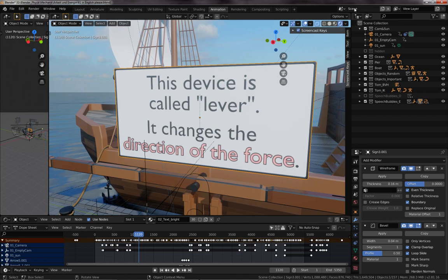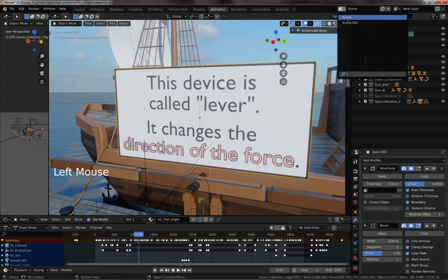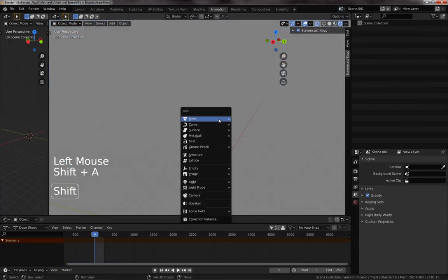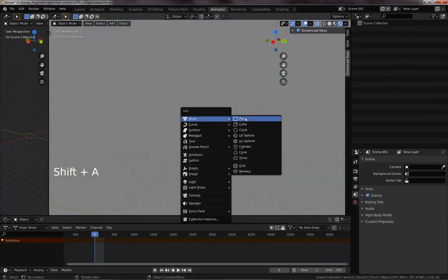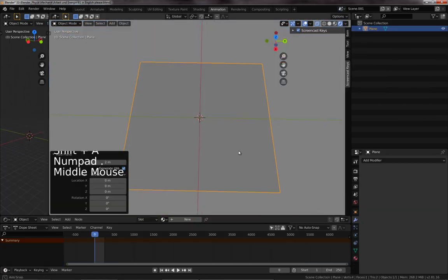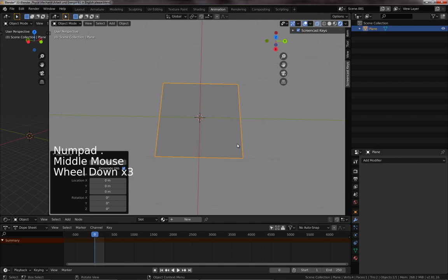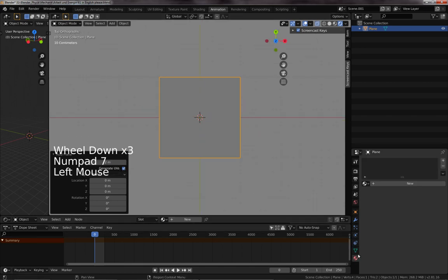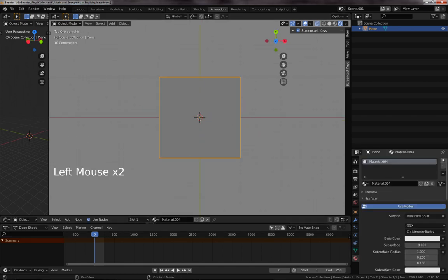Okay, let's have a new scene, so let's insert a plane. Let's have a look at it, that's all we need, and we need two materials.